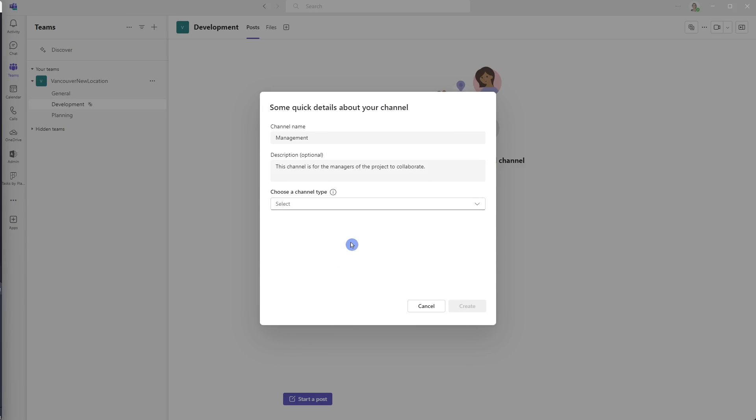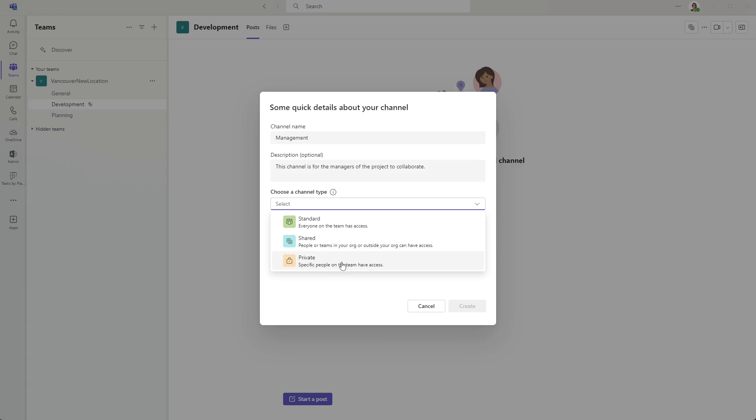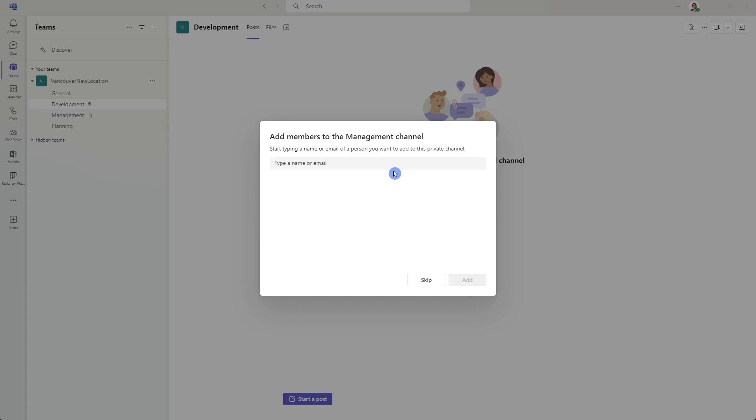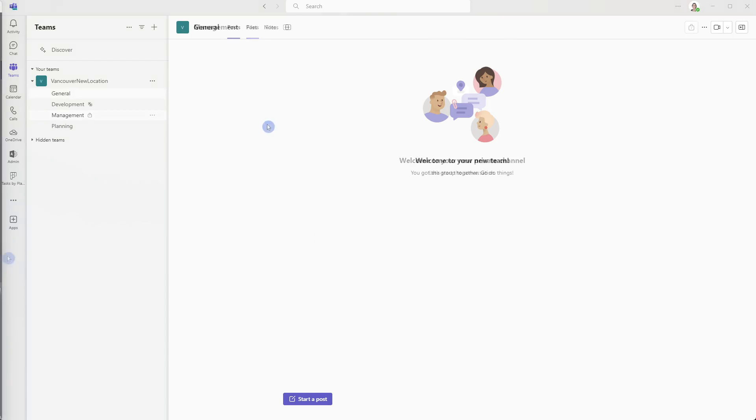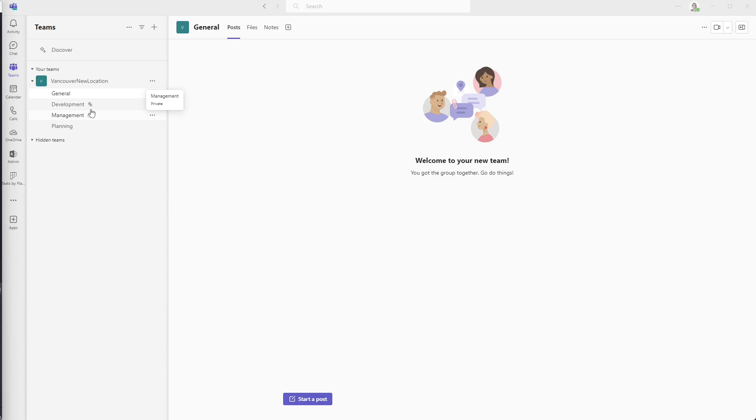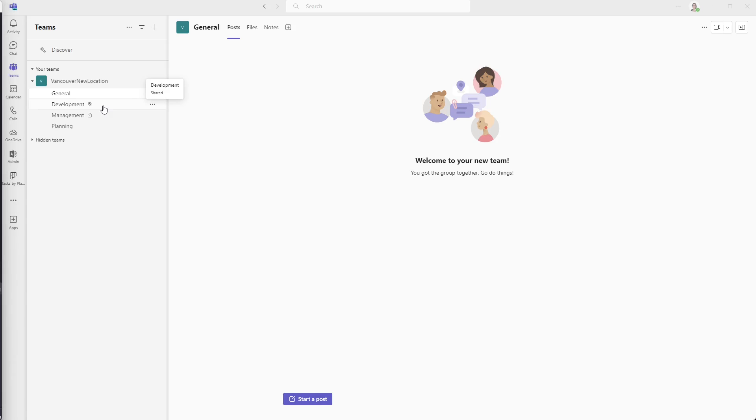The last channel that I want to add is a management channel. And I'm going to make it private so that we can only select managers that we want to join this channel. Again, we can specify some members to add right away, but I'm just going to skip for now. Awesome. So now we can see that our team is coming together and we have these different channels set. And the icons are also an easy way for you to see what type of channel it is. Now you will notice that these are also in an alphabetical order. So if you did want them to be in a certain order, then you can just add numeric values in front of the name to put them in that numeric order.